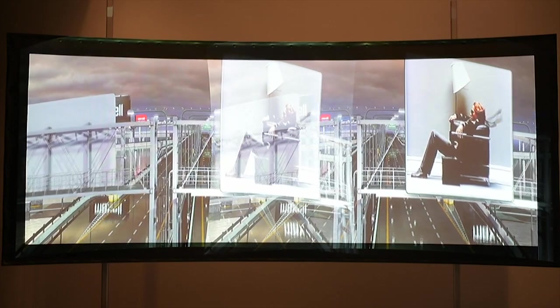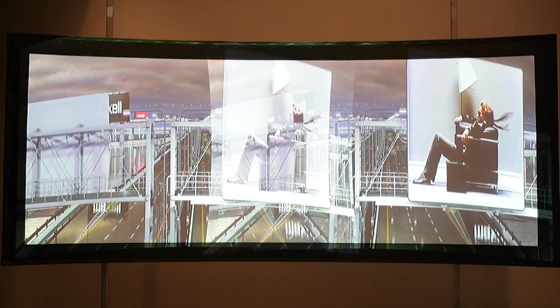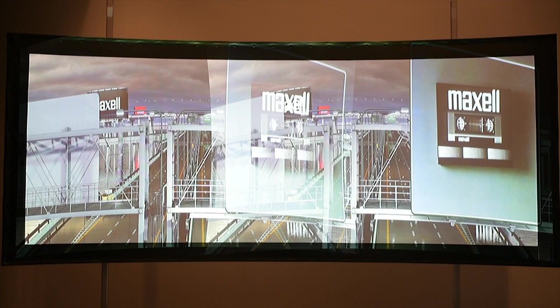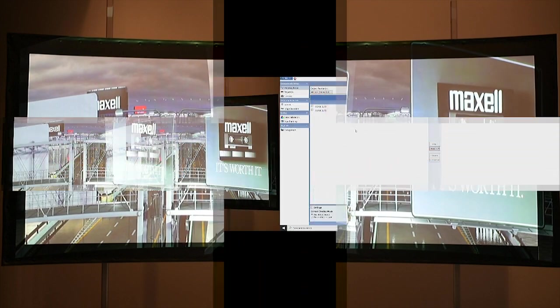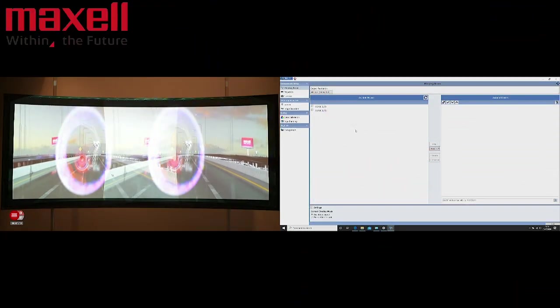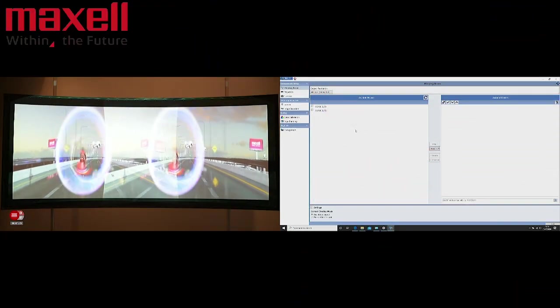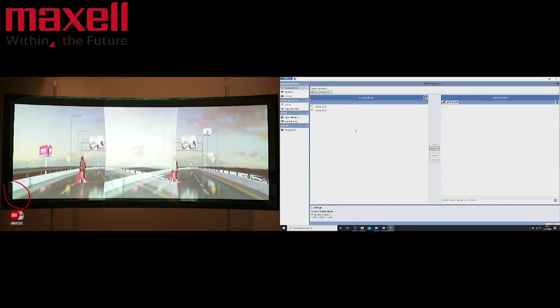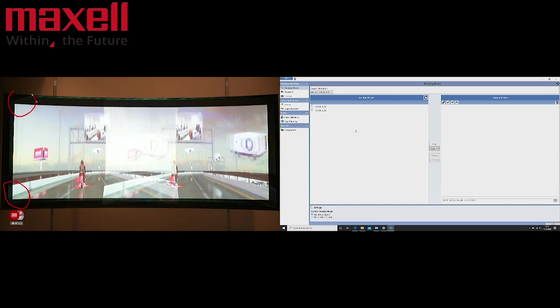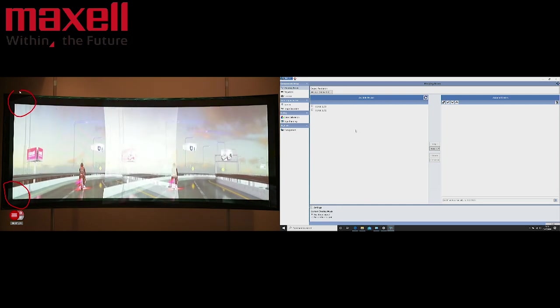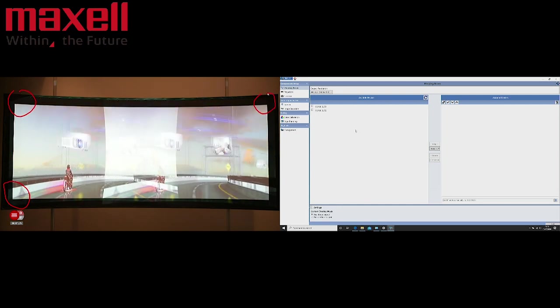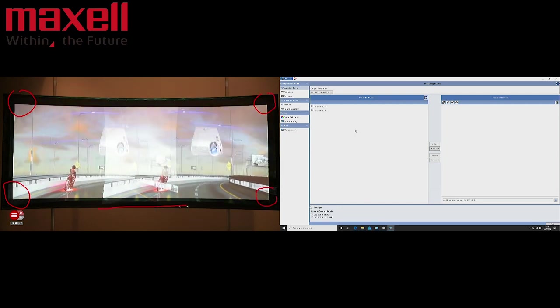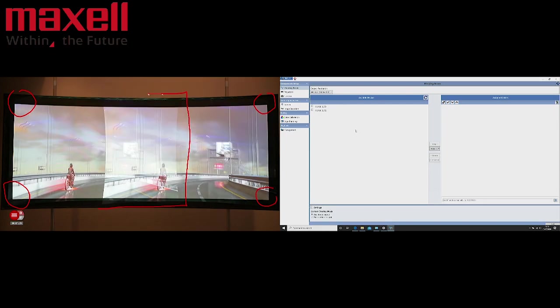Once your projectors are on and you have a projection make sure that the projection is outside of the borders as this will allow you to pincushion the projection to each corner. You must also make sure you have an overlap area of at least 20 percent.